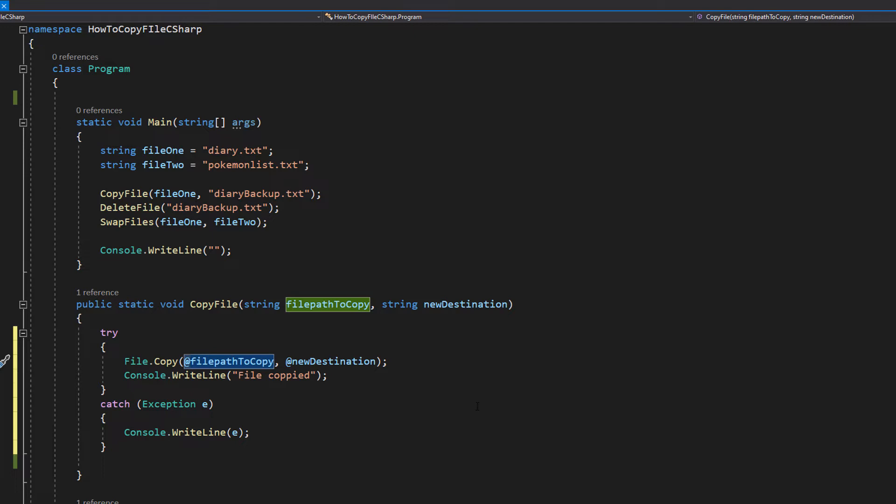But if you put the at symbol before the file path string or any string in general, then it will be interpreted as just one slash if you put in one slash. I know that's a really simple explanation that doesn't go into too much detail, but that's why I put in the at symbol. It's basically so we can literally type slash and have it mean slash as opposed to having to put two slashes to mean one slash.